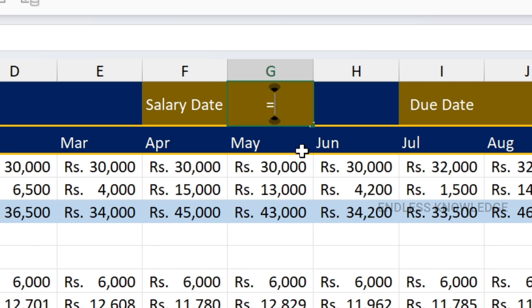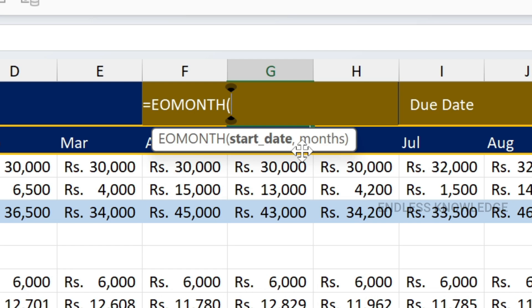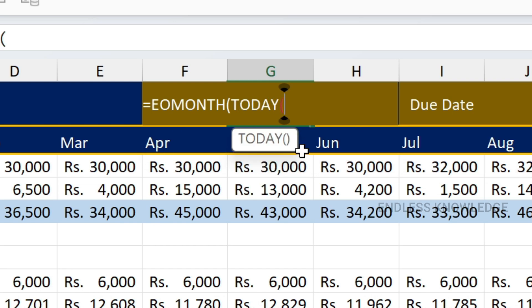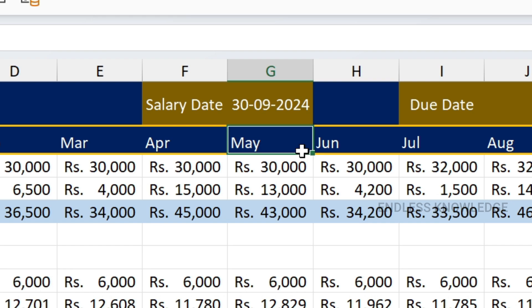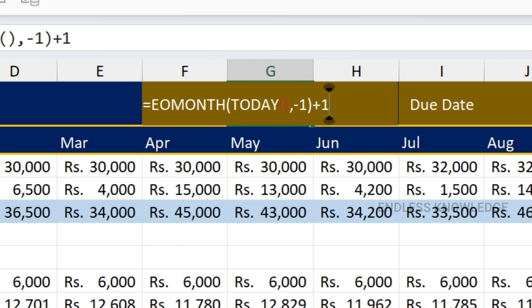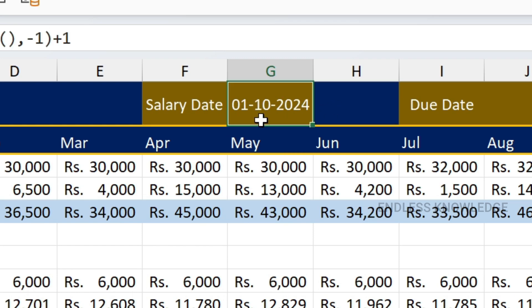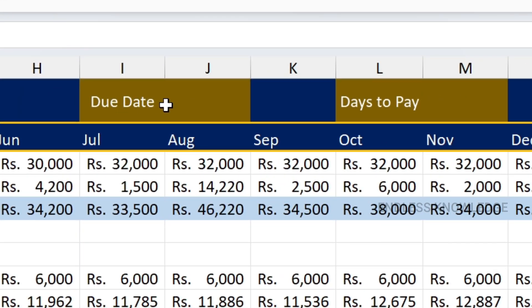We need to use equal to EOMONTH function. The start date argument uses the TODAY function. Then the months argument is negative 1. Bracket close, enter. Now the month is coming. So just add plus 1 — that is correct. The month is correct and the update is correct. Due date — one more item: that is the due date.